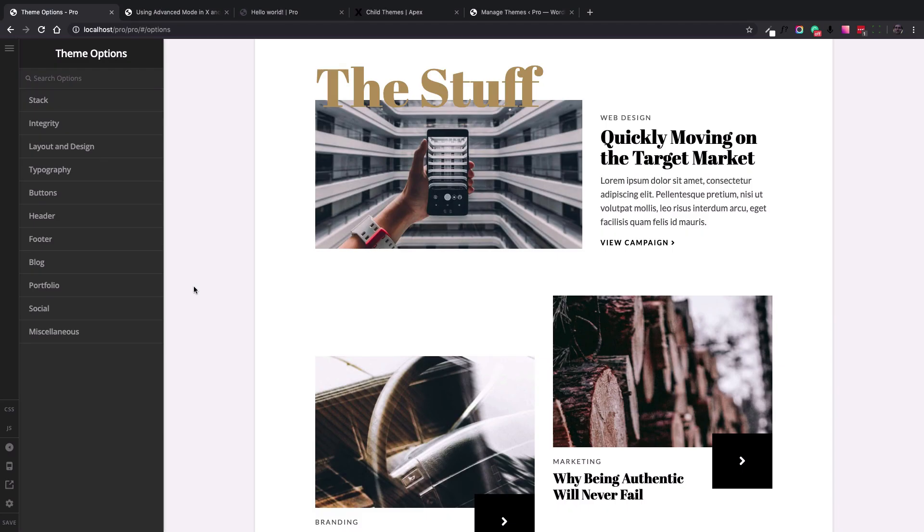Hi there, Christopher here from ThemeCo. Today we are going to talk about child themes and get into the details on when and how to use them.